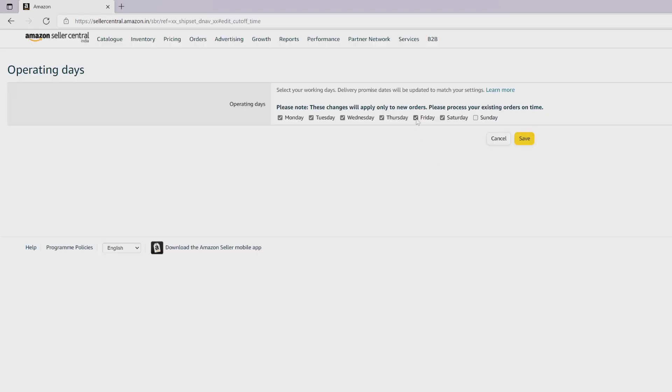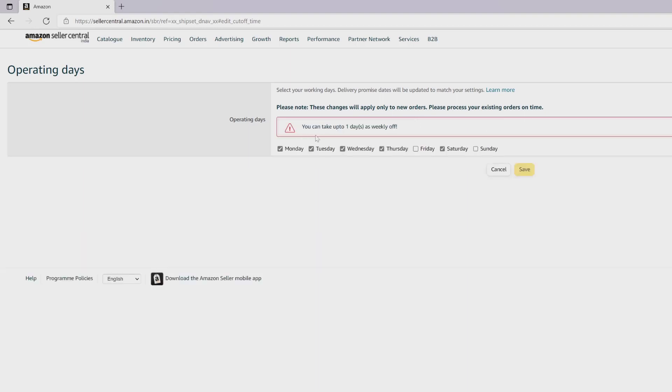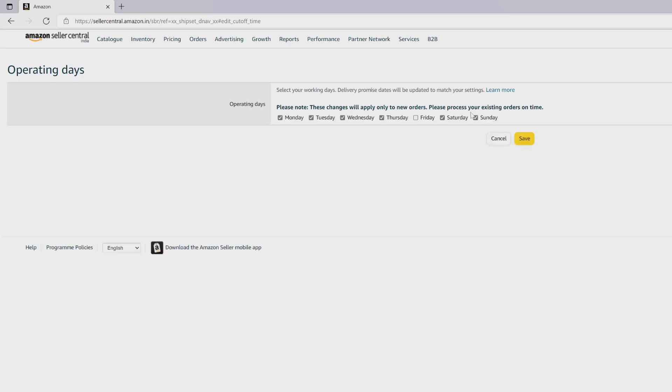To update, click on Edit. For example, I'm going to uncheck any of these weekdays. You can take up to one day as weekly off. I am ready to operate on Sunday, so I just disabled one day.